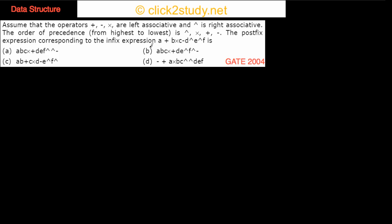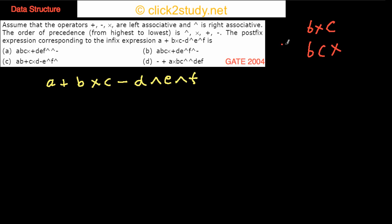The given infix expression is a plus b into c minus d with an exponentiation operator. Note that these symbols may not literally mean plus or minus — think of them as generic operators. In infix notation, the operator comes between operands, while in postfix notation the operator goes after the operands.